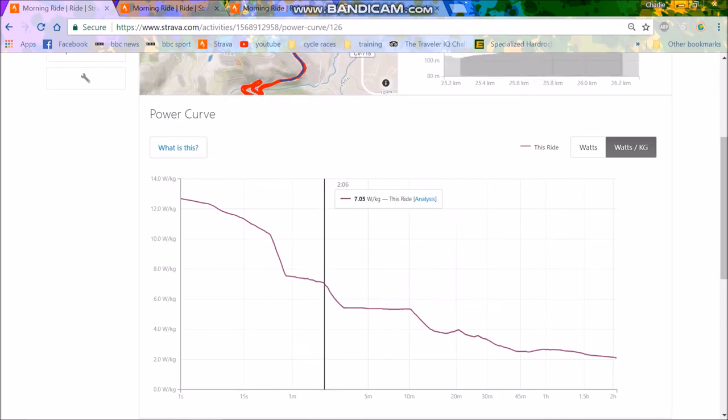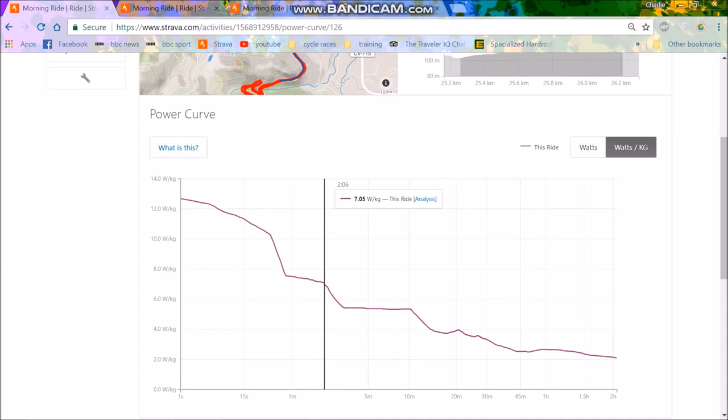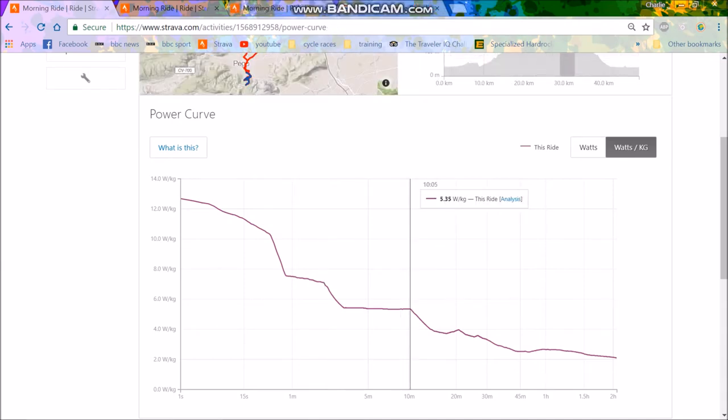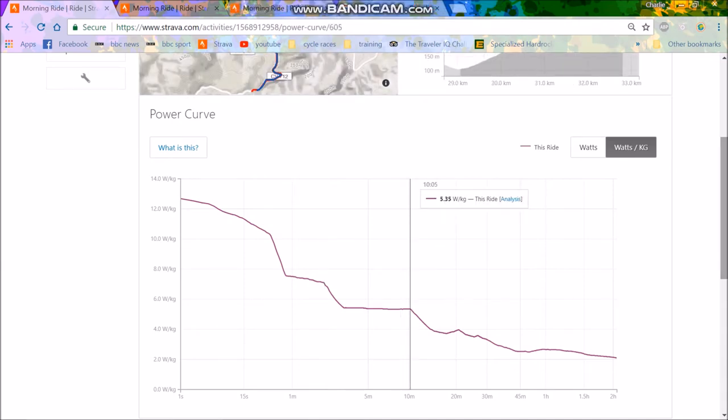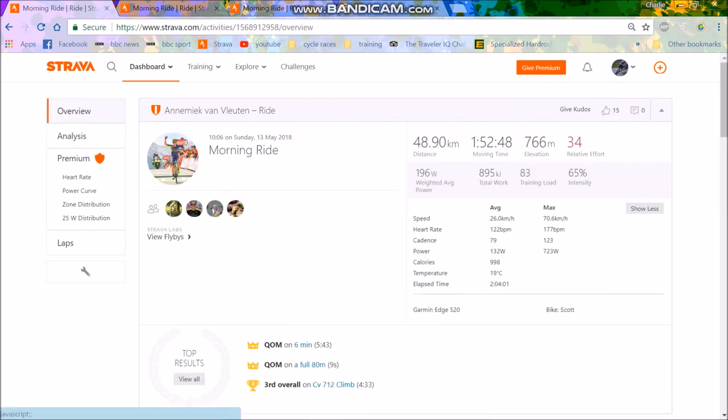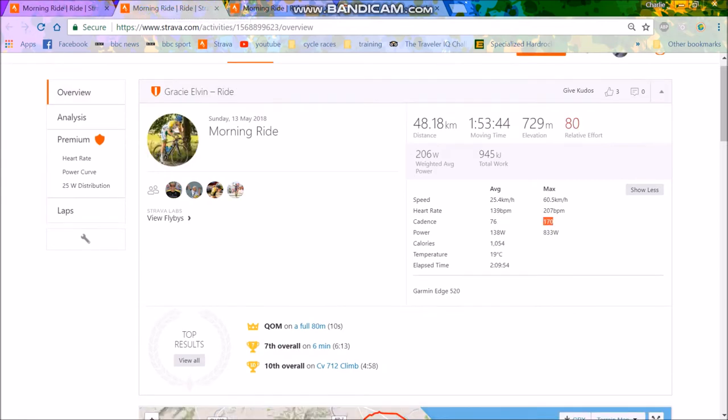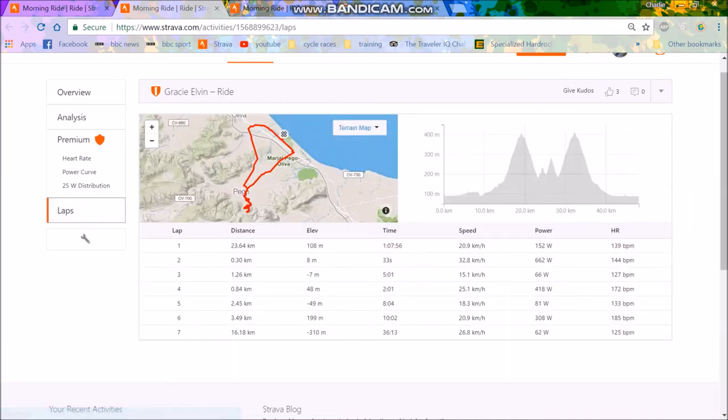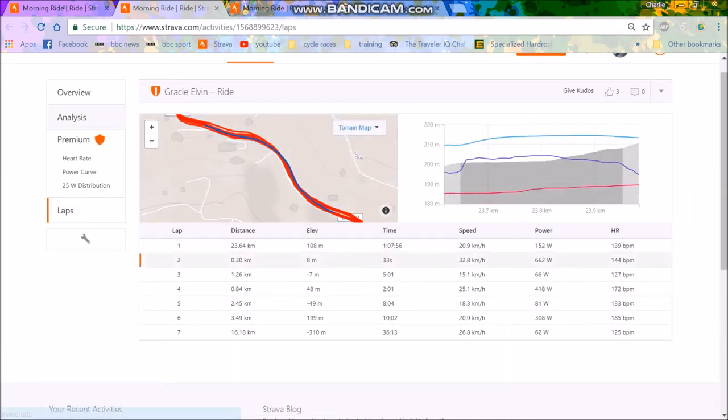Then for 2 minutes, 7 watts per kilo for 2 minutes. Again, solid. I think she could probably go harder than that. I'm not sure that's 100% full gas. And then for 10 minutes, it's about 5.35 watts per kilo, which again, that doesn't sound like full gas to me because I think she's done 5.6 for like 20 minutes or something before I seem to have heard. But anyway, it's interesting to see what's going on.